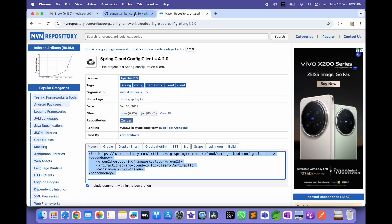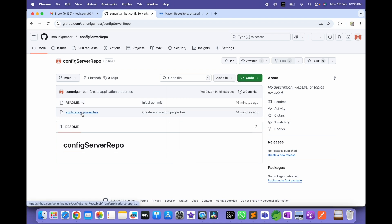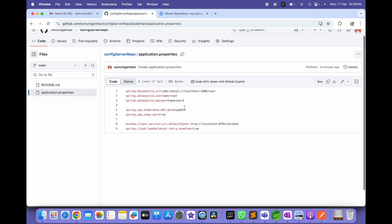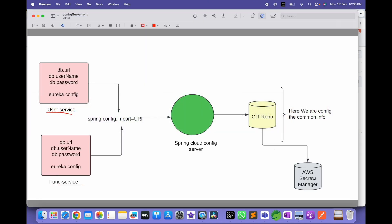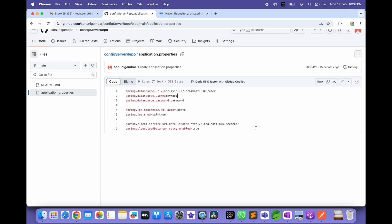In the Git repository's application.properties, I have configured the common properties but used hardcoded values — the URL, username, and password are all hardcoded. Instead of hardcoding, I'll read these values from AWS Secret Manager, as shown in the architecture diagram. In the next video I'll show how to work with AWS Secret Manager. If you have any doubts or questions, please feel free to reach out in the comment section and I'll definitely answer. Thank you guys!